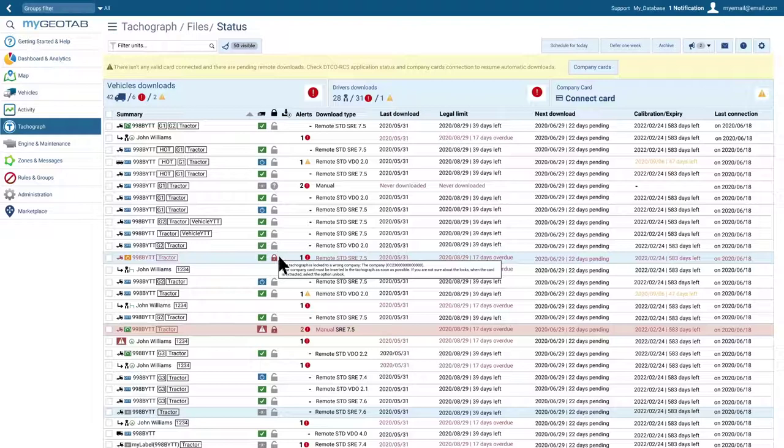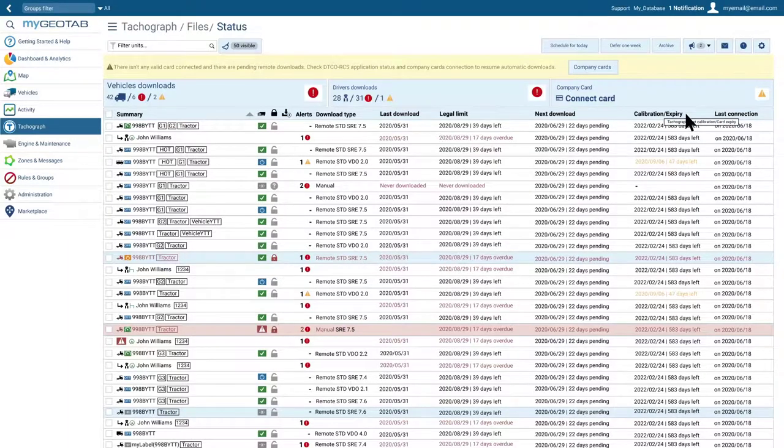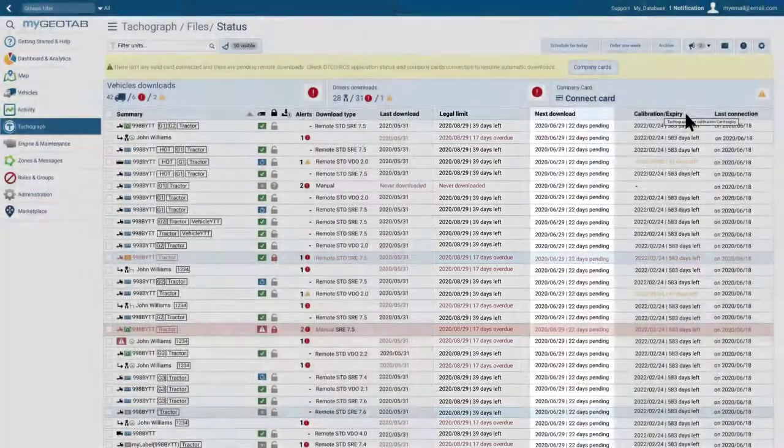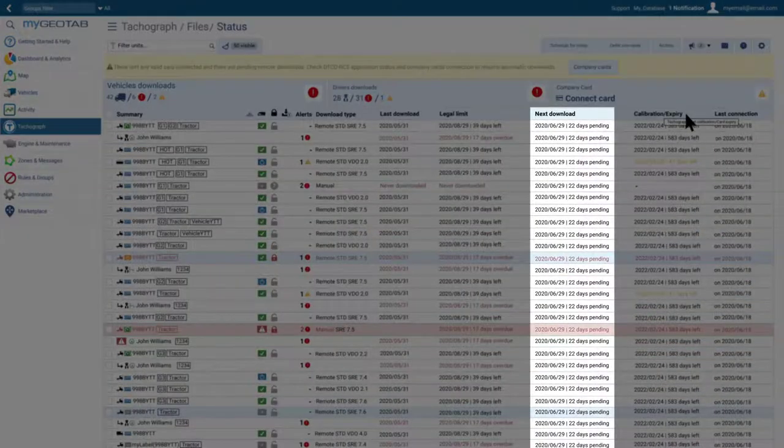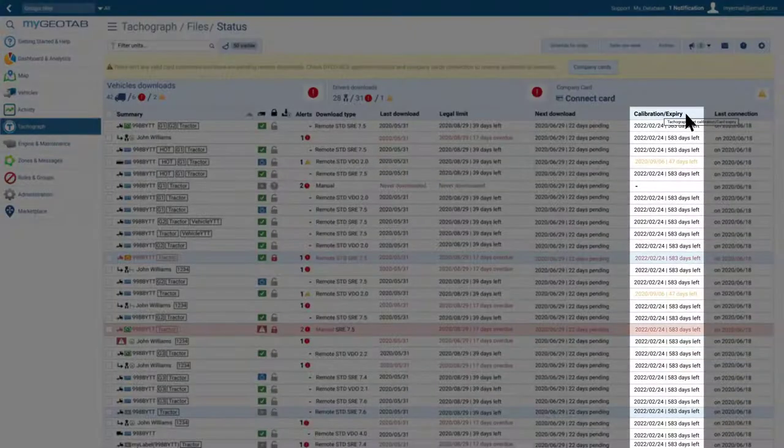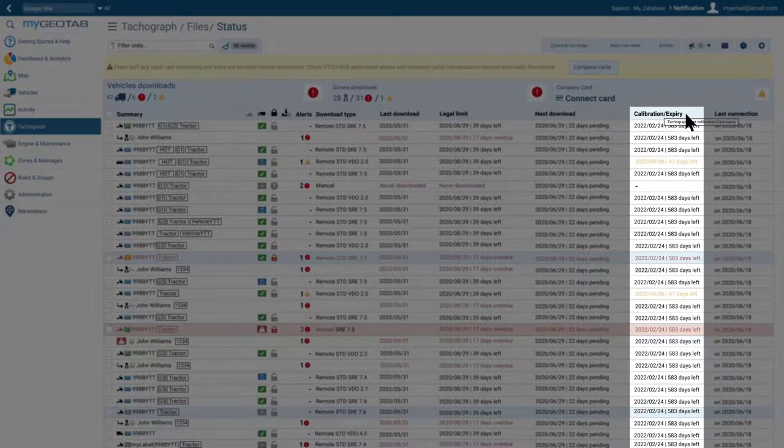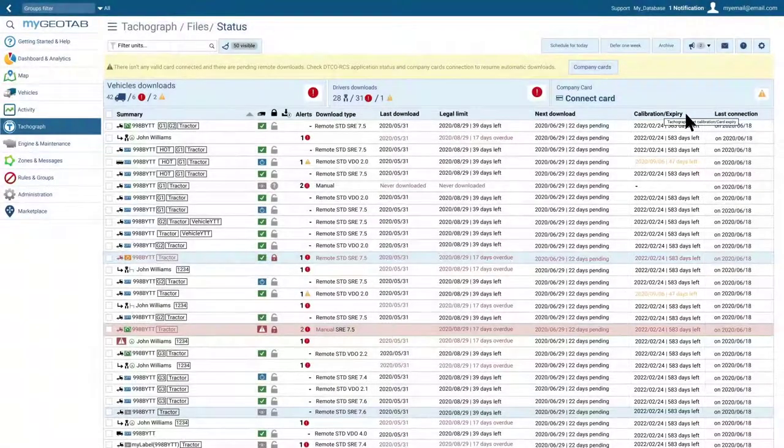Other key indicators shown in this report are legal limits, upcoming downloads, and the next revision date for the tachograph or the expiration date of the driver cards.